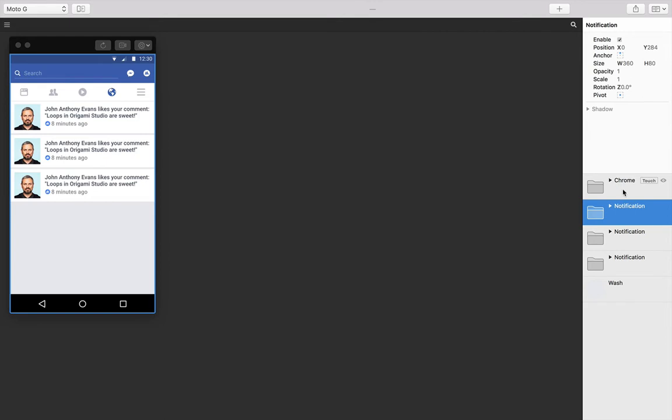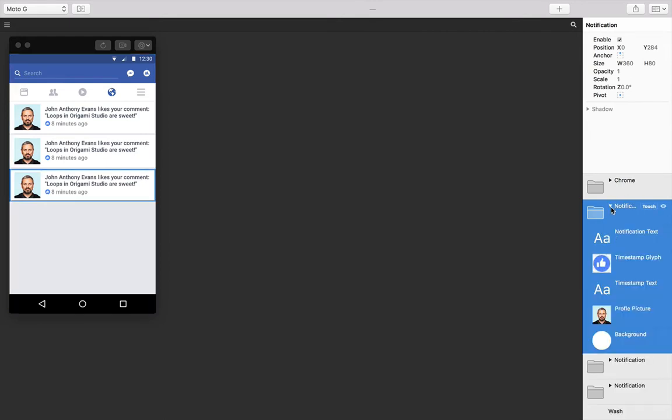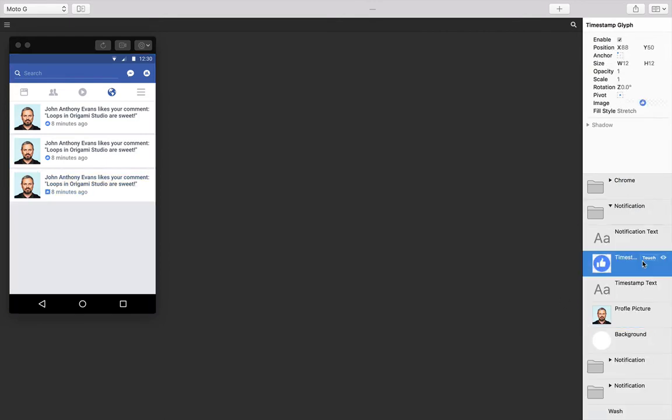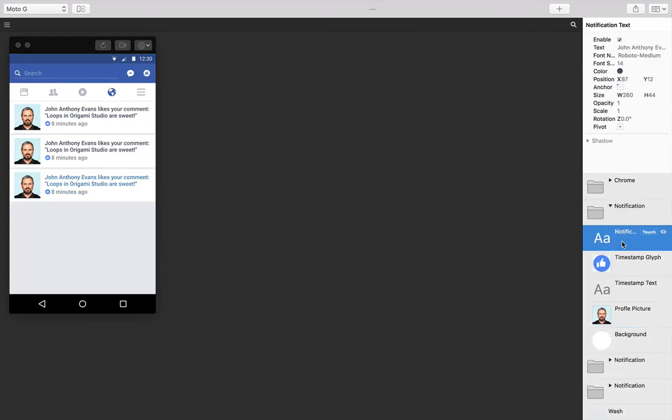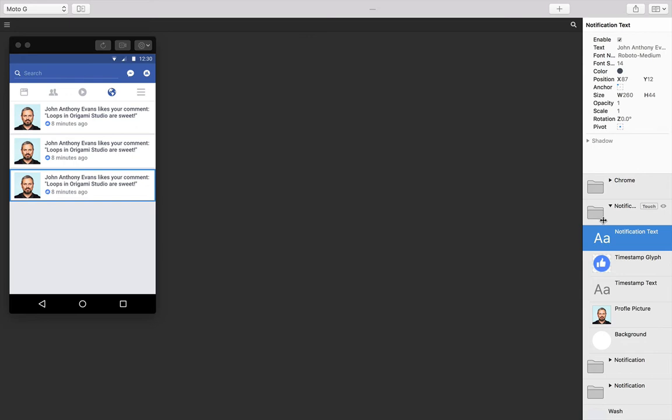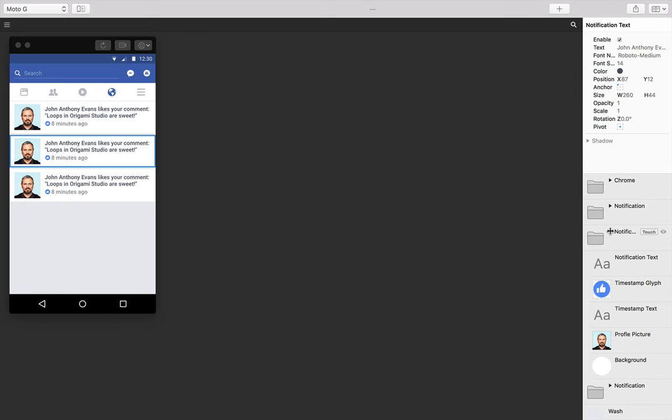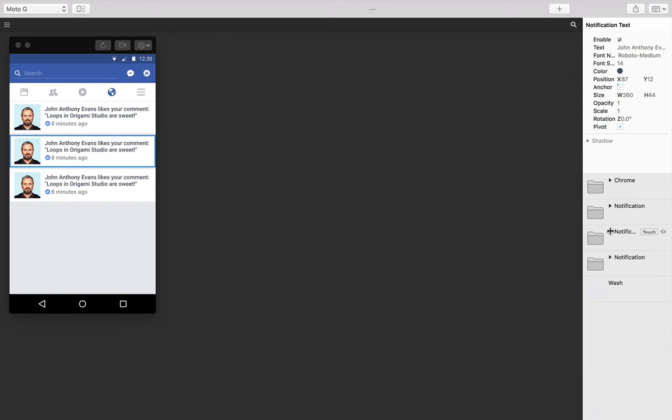And then once I've done that, swap out all the information within each one: the text, profile picture, glyph, and notification text. But this is obviously getting laborious. If I wanted to swap out each photo and name, I need to go to each profile picture and each text layer and swap things out.